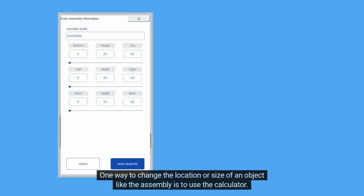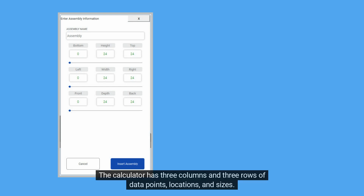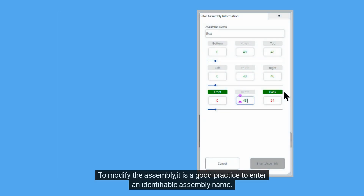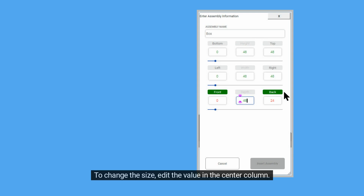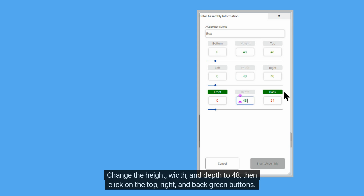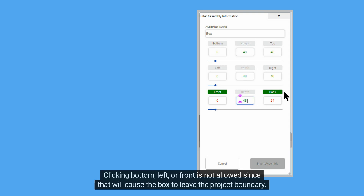One way to change the location or size of an object like the assembly is to use the calculator. The calculator has three columns and three rows of data points — locations and sizes. To modify the assembly, it is good practice to enter an identifiable assembly name. To change the size, edit the value in the center column. Change the height, width, and depth to 48, then click on the Top, Right, and Back green buttons. Clicking Bottom, Left, or Front is not allowed since that will cause the box to leave the project boundary. Also, an assembly may never be smaller than its contents.